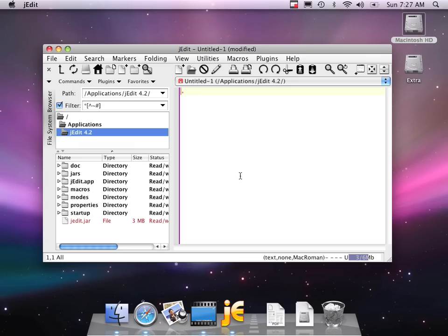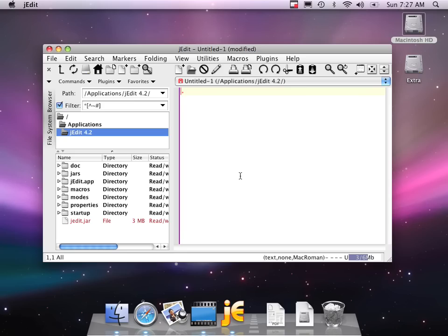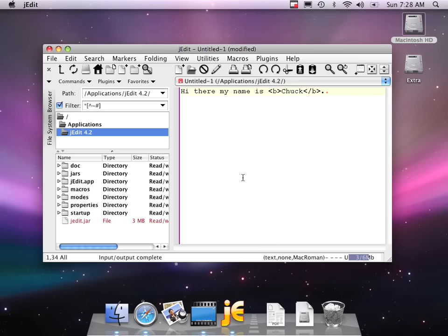And so that's kind of installing and configuring jEdit. So now what I'd like to do is I would like to show you just a few things in jEdit. But the first thing to do is I'm going to create a file. I'm going to create a file with some HTML in it. Hi there. My name is... And then some bold here, which I indicate. Chuck. With less than b and less than slash b.